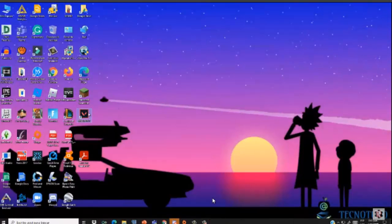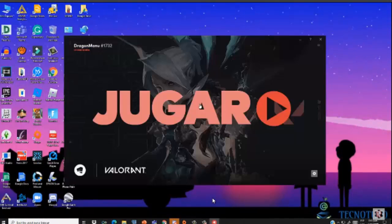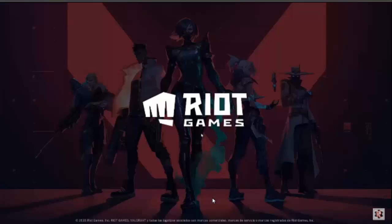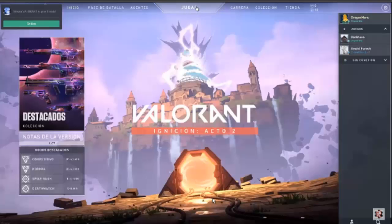Remember, I put the link to that program in the video description. Now you can play Valorant. Bye bye.